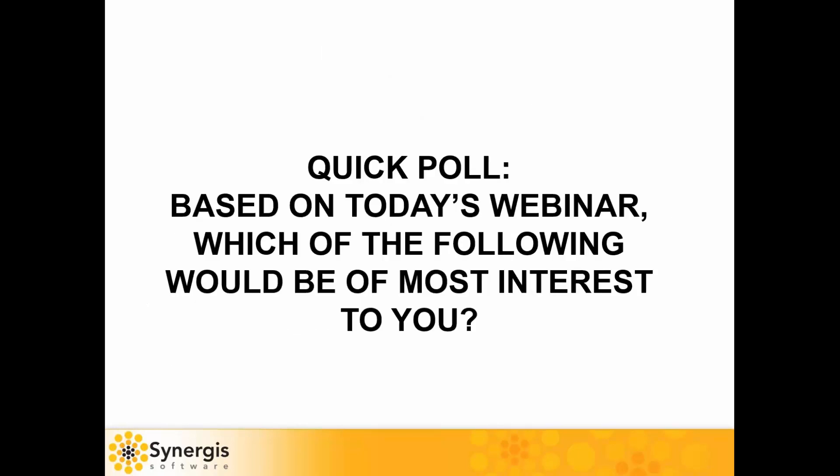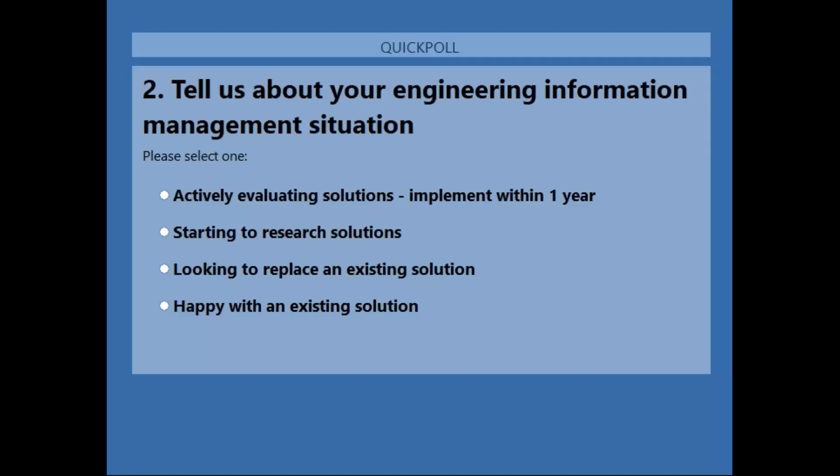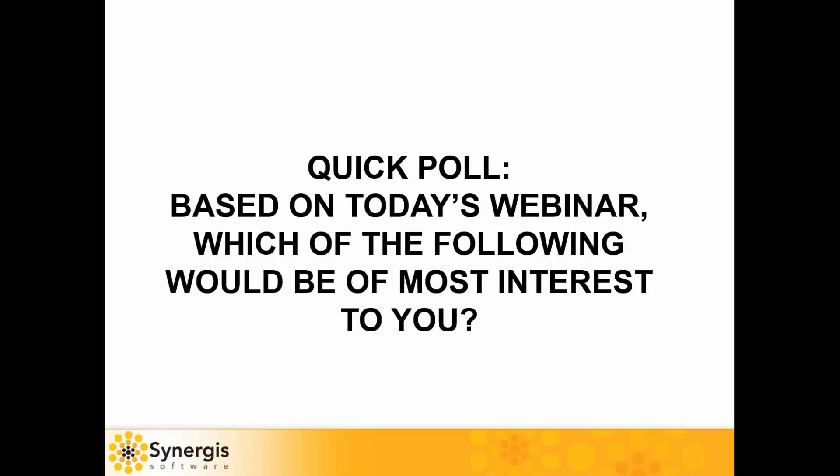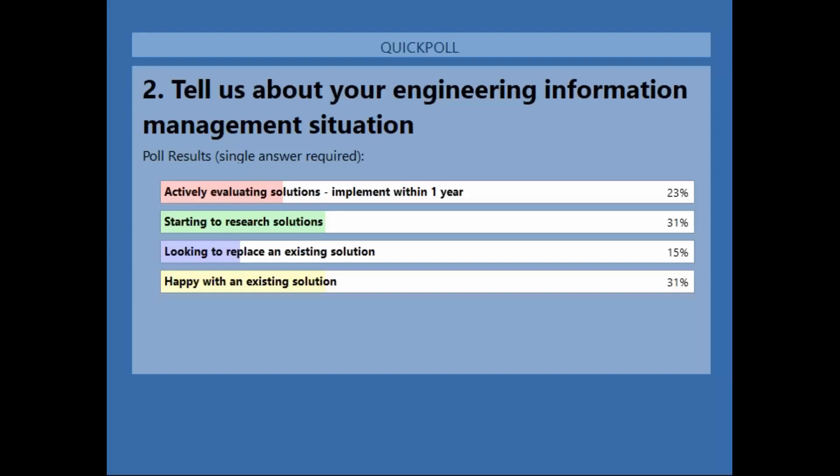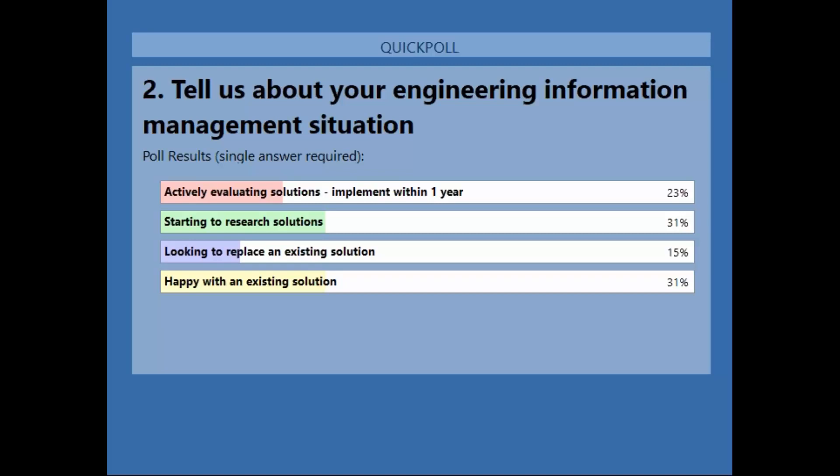As we finish up today, we'd like to conduct another poll. Based on today's webinar, which of the following would be of most interest to you? Just about everybody's answered. We'll go ahead and close the poll and share the results. So we see, again, another tie. Starting to research solutions. Are people happy with their existing solutions? Kind of a tie. And then behind that, we have actively evaluating solutions. Thanks for that.